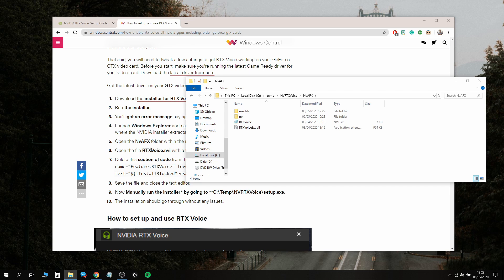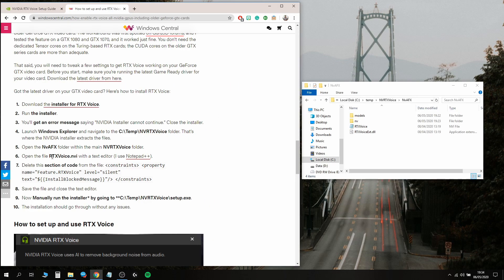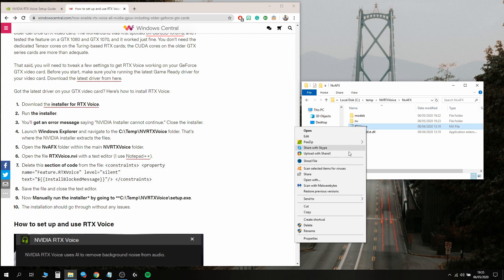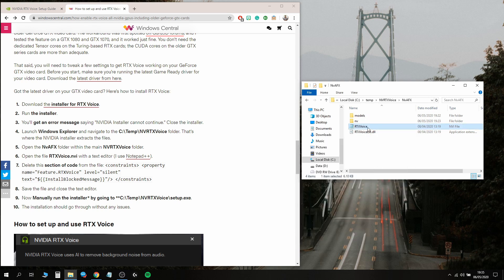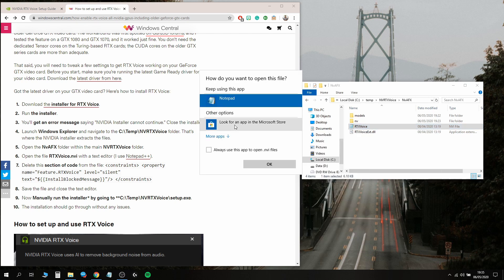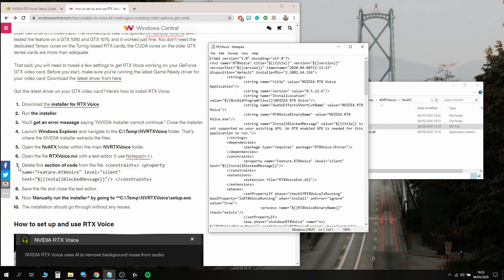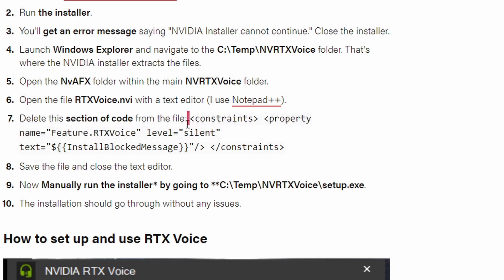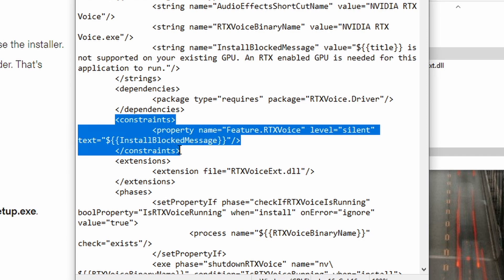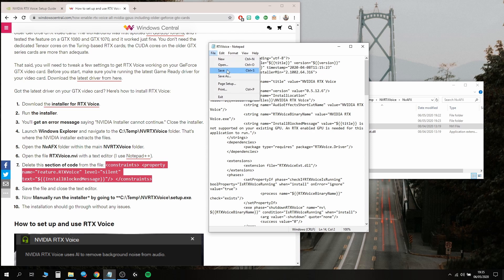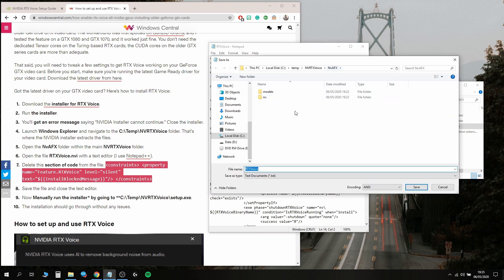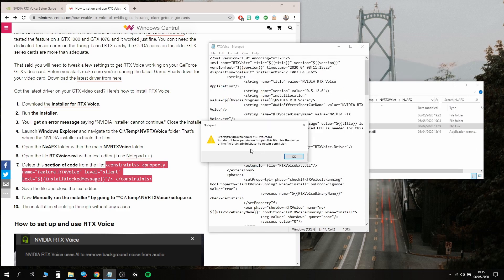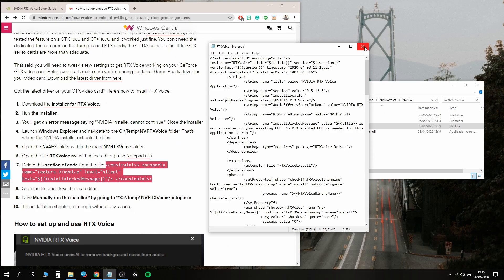It's asking us to open the file RTX Voice.nvi with a text editor. This might be a bit tricky. We're going to right click, open with Notepad. It asks us to delete a section of code from the file: the constraints property section from constraints to constraints. We delete that and save this in the same folder. I get an error message saying I don't have permission.